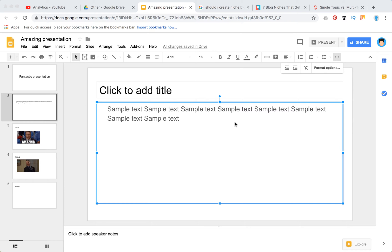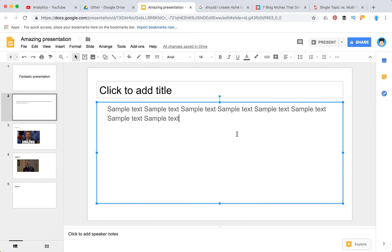Hello guys! So how to do hanging indent in Google Slides? Well, this feature is a bit hidden, that's why a lot of people ask about it.